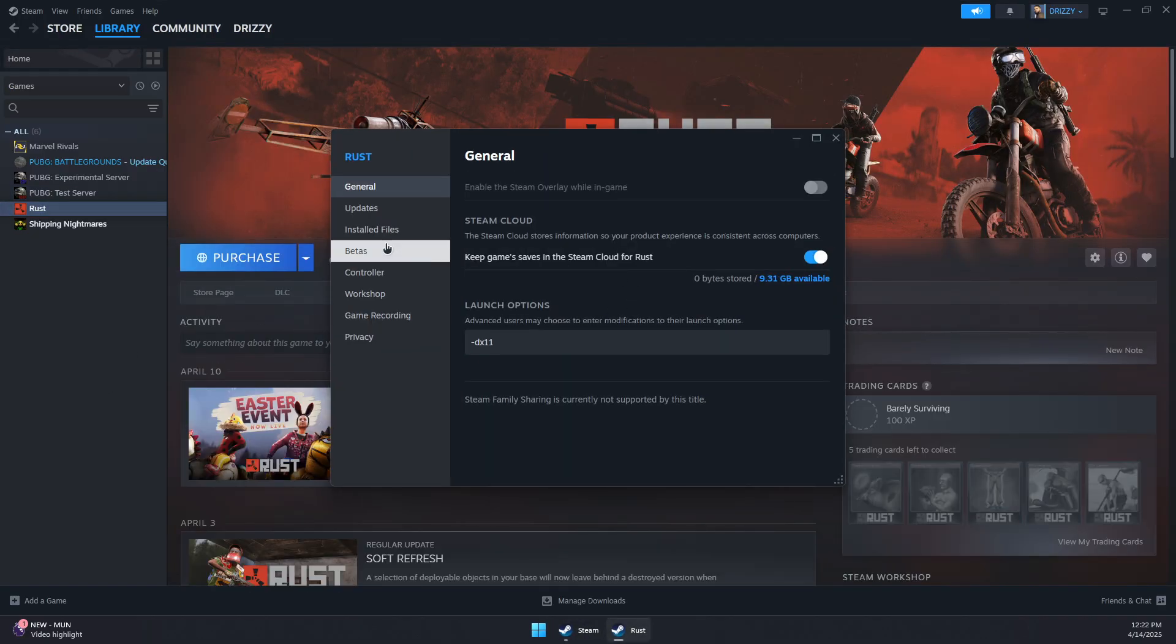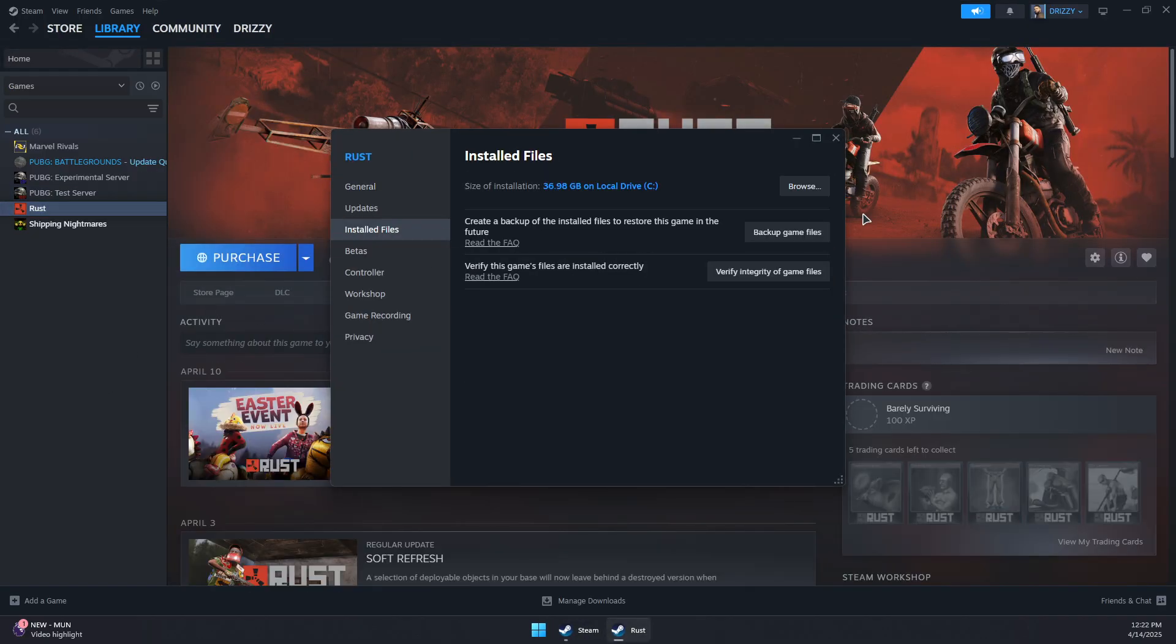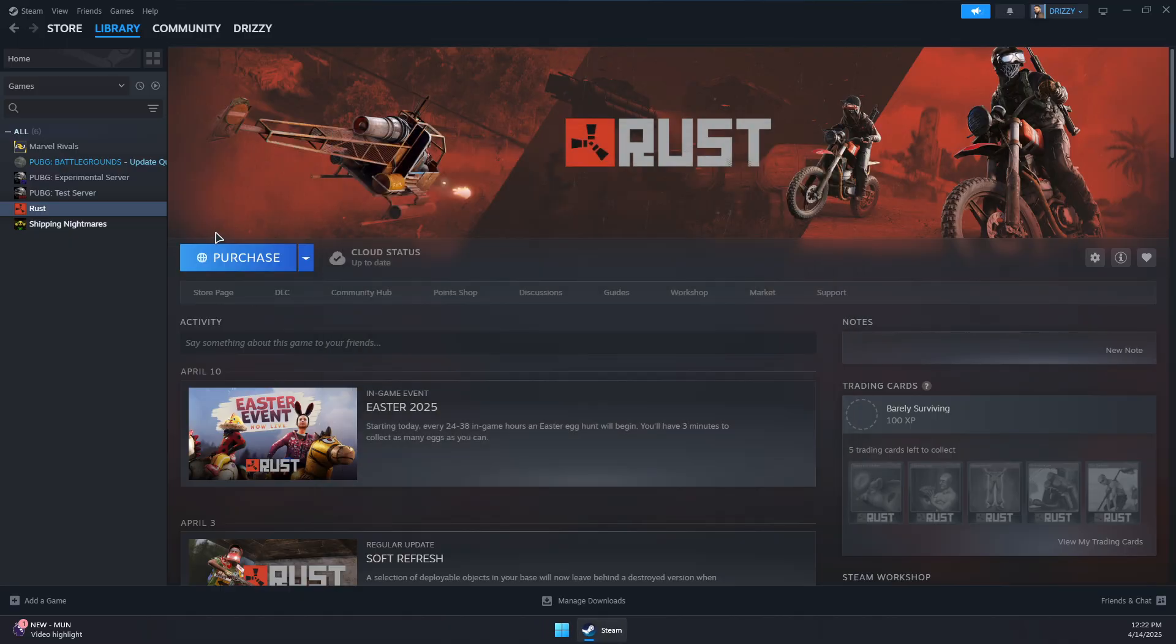right-click Properties, go to Installed Files, and click Verify Integrity of Game Files. Wait for it to check and repair any corrupted files.